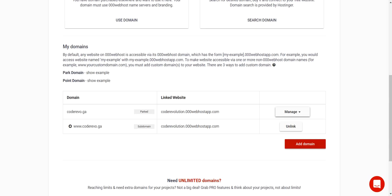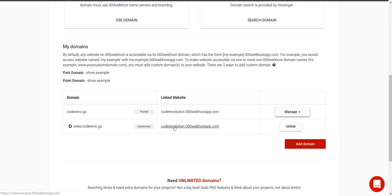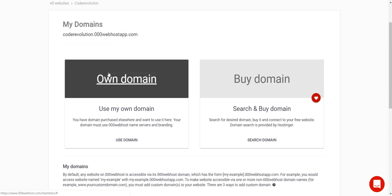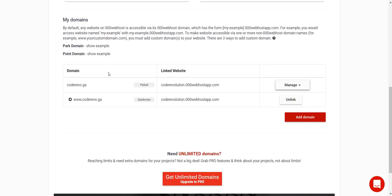Now everything is fine — you have your own domain and your own hosting, everything for free. I hope you enjoyed this tutorial and you now have your own free hosting and domain.